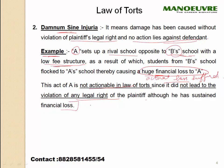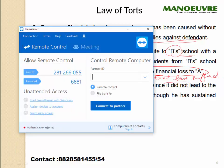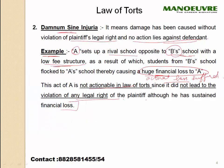In the case of damnum sine injuria, you will not get any remedy, although the loss has been suffered, because there is no violation of any legal right of the plaintiff.